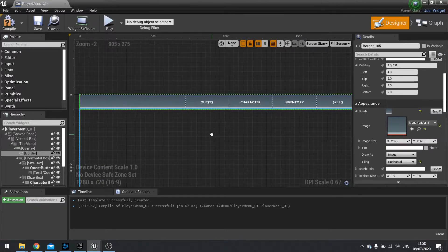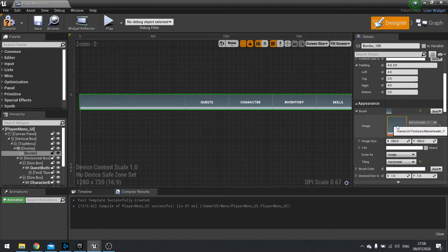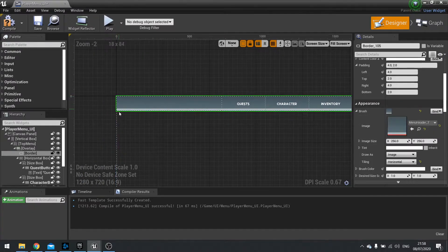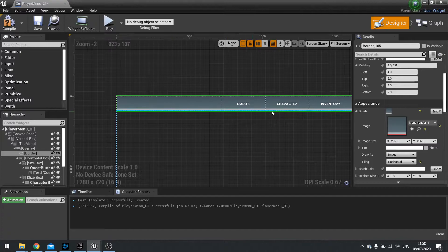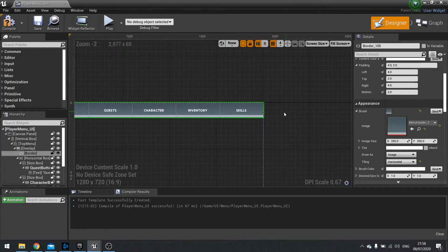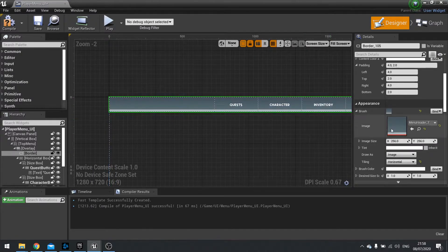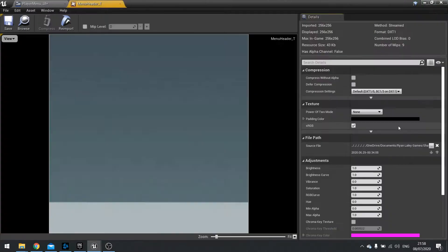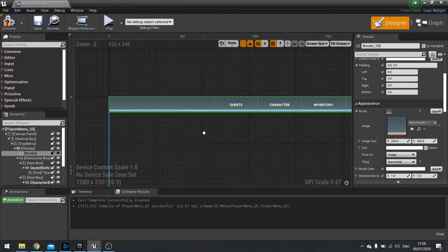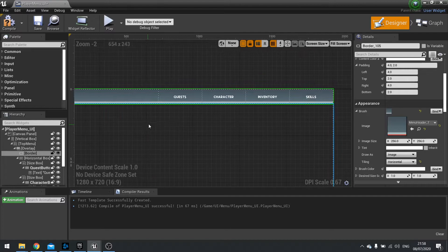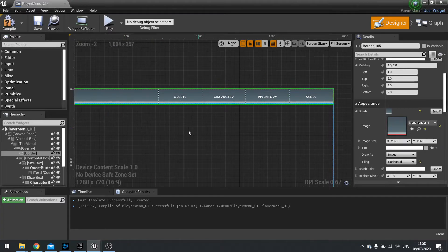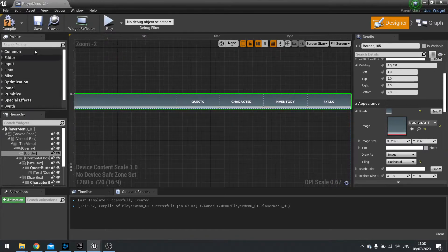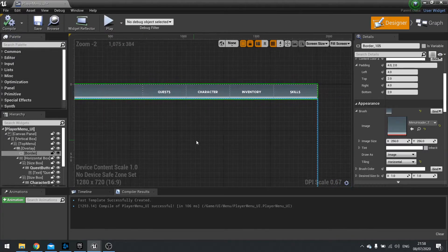And what this is actually doing is it's going to stretch it across the whole width of the border. Now because the design of this texture is uniform and tileable you won't notice that stretching. It will look pretty uniform across the whole width. Hit compile and we are done.